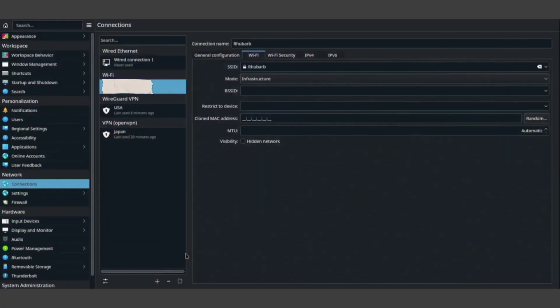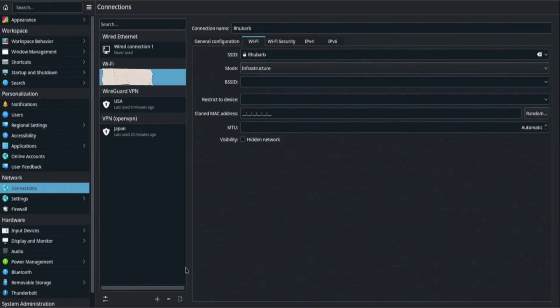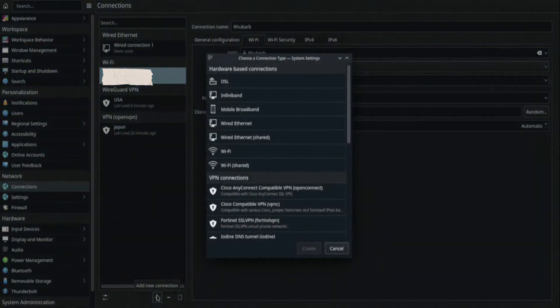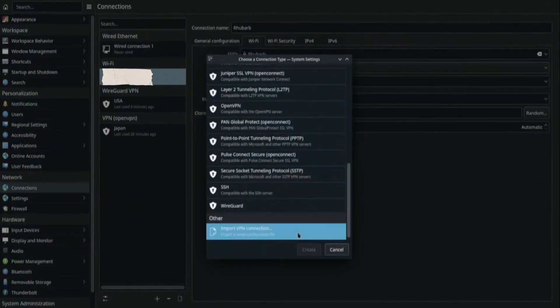Now, open system settings on your Steam Deck. On the left, click Network, then go to the Connections section. Here you'll see your current connections like Wi-Fi or Ethernet. Click the plus button to add a new connection.